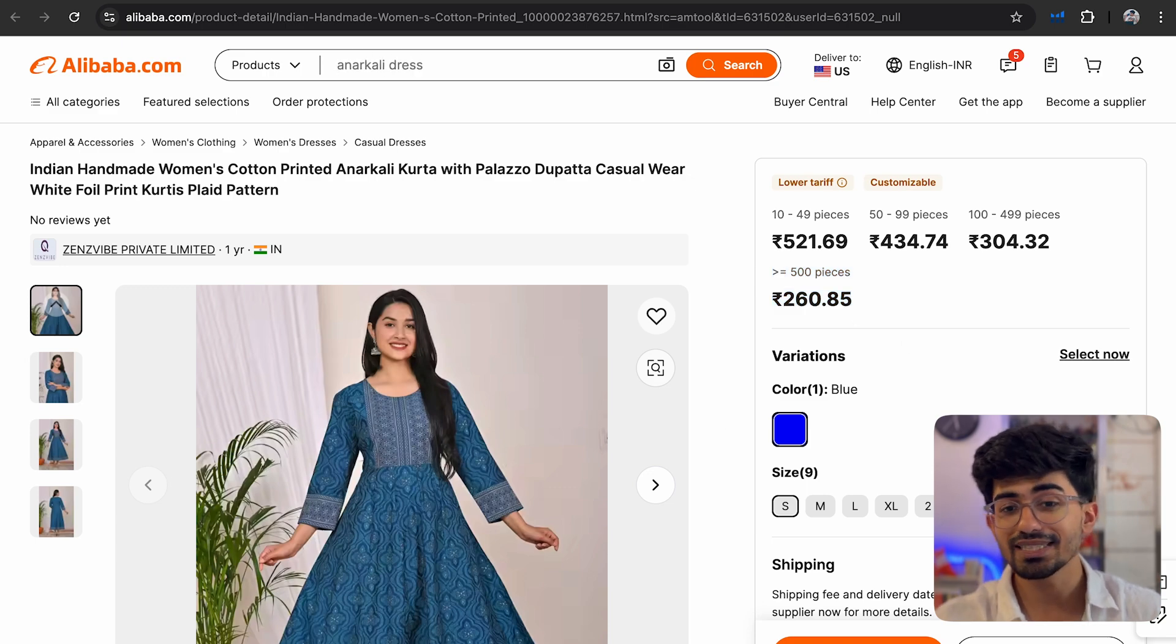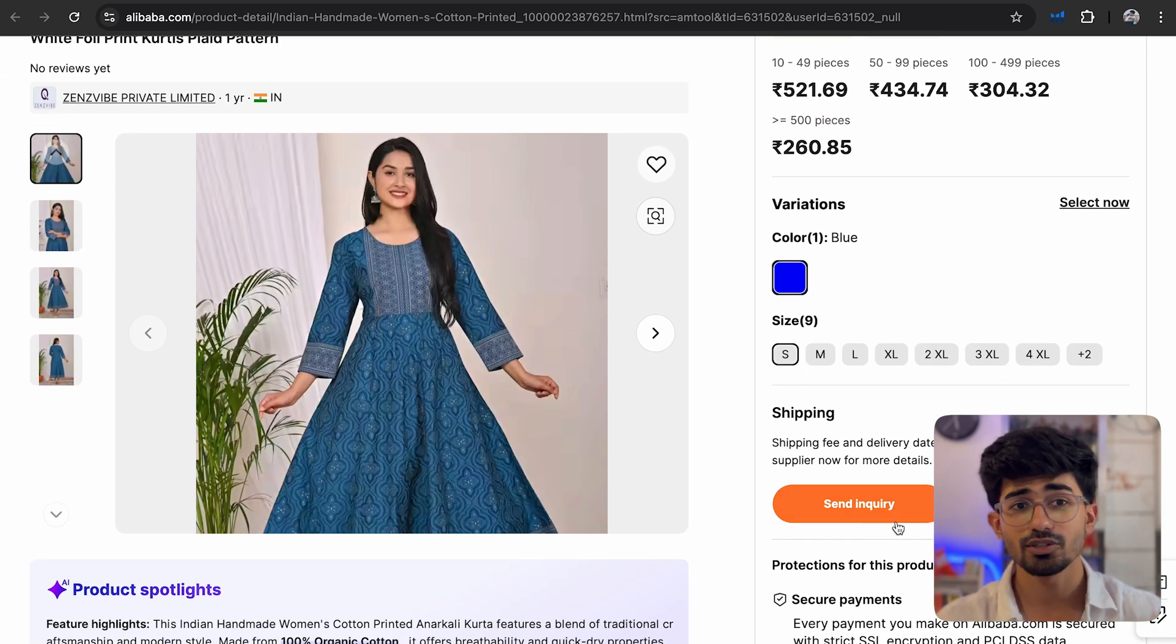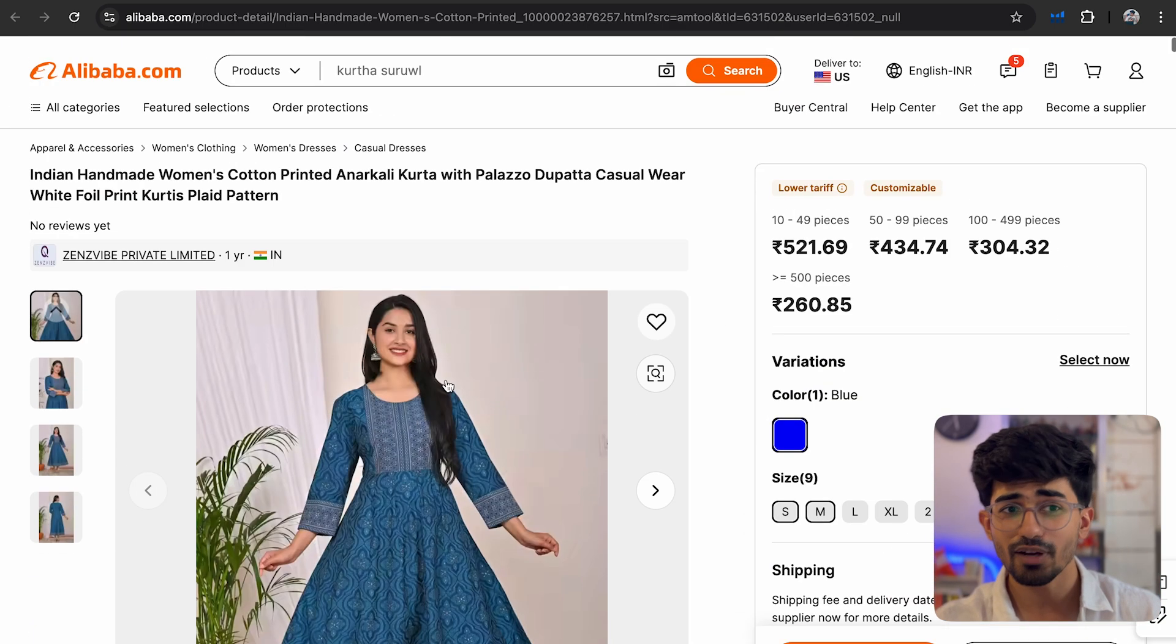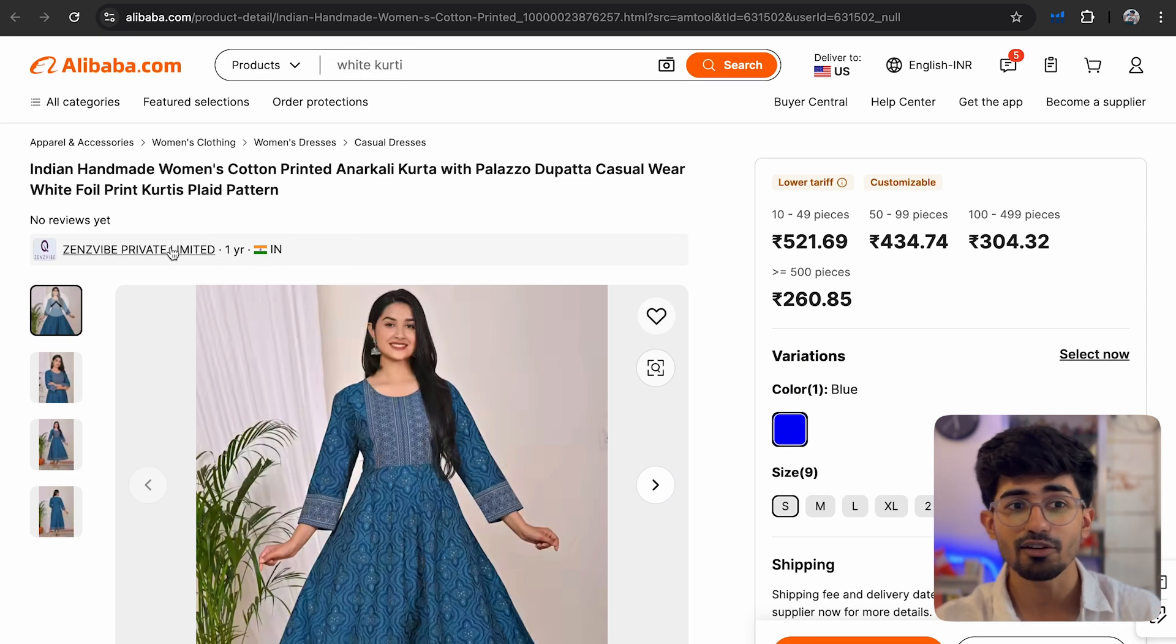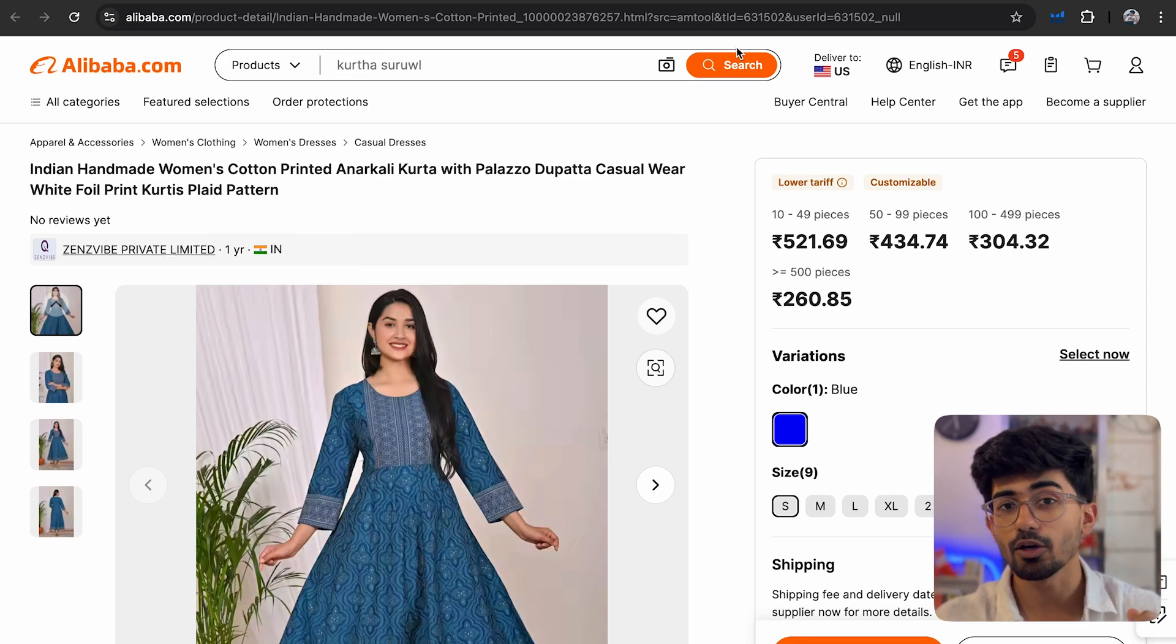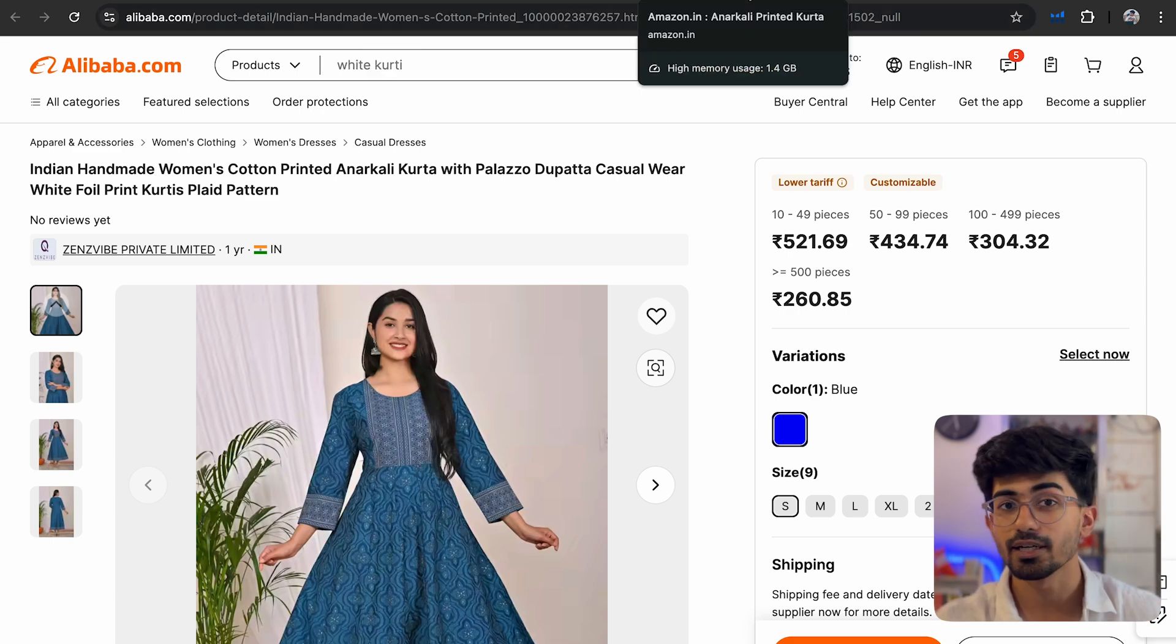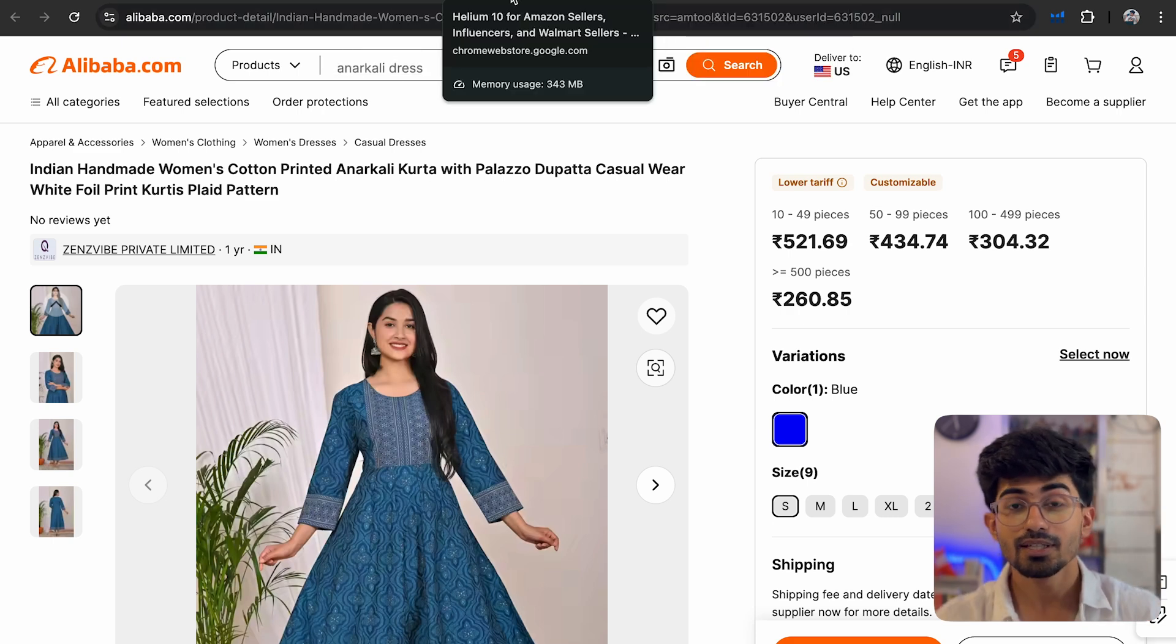Now of course you can send in the inquiry and start chatting with the manufacturer. This particular manufacturer is from India itself, so you can even visit their place if you want to check the quality of the cotton or the fabric that they are currently selling.